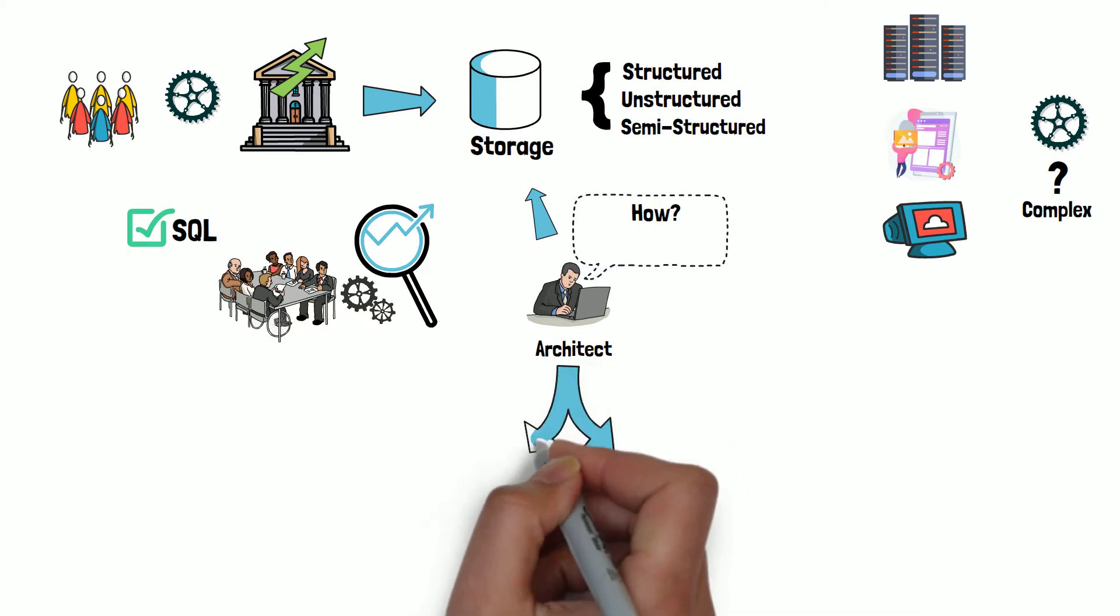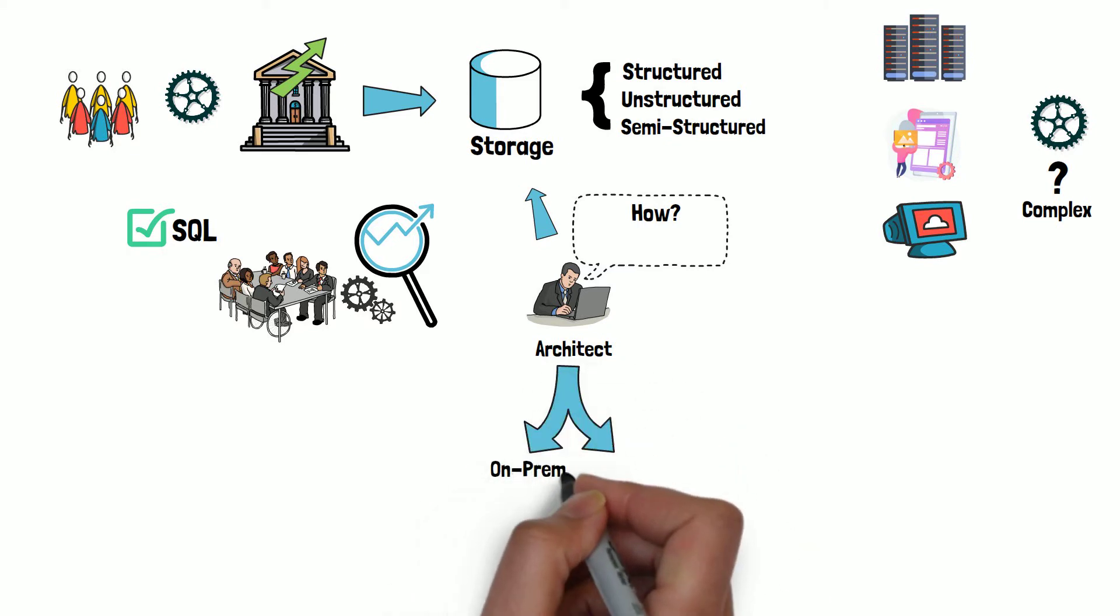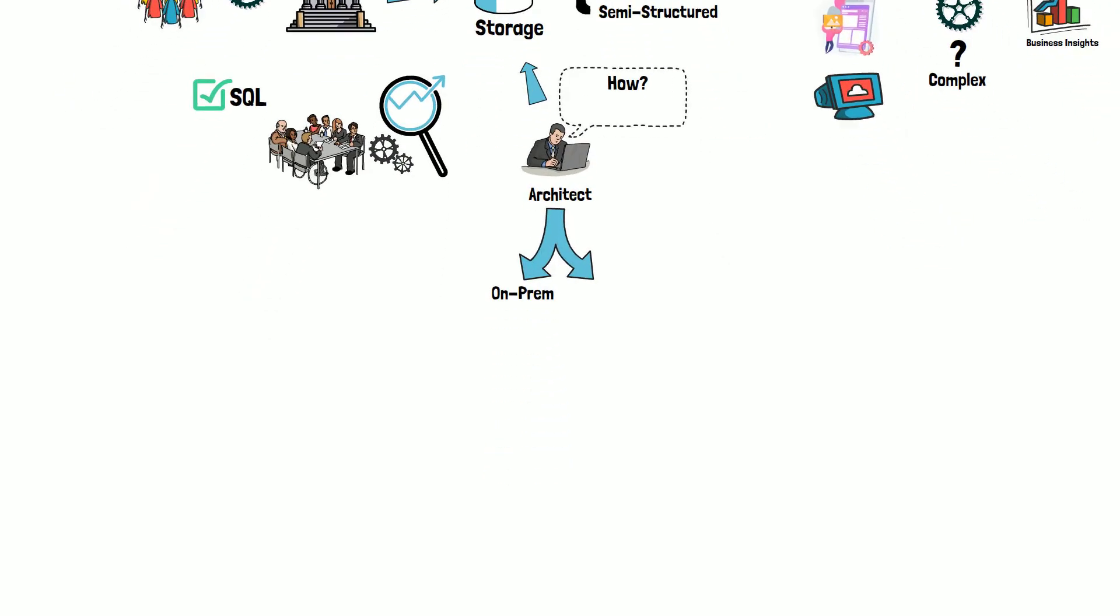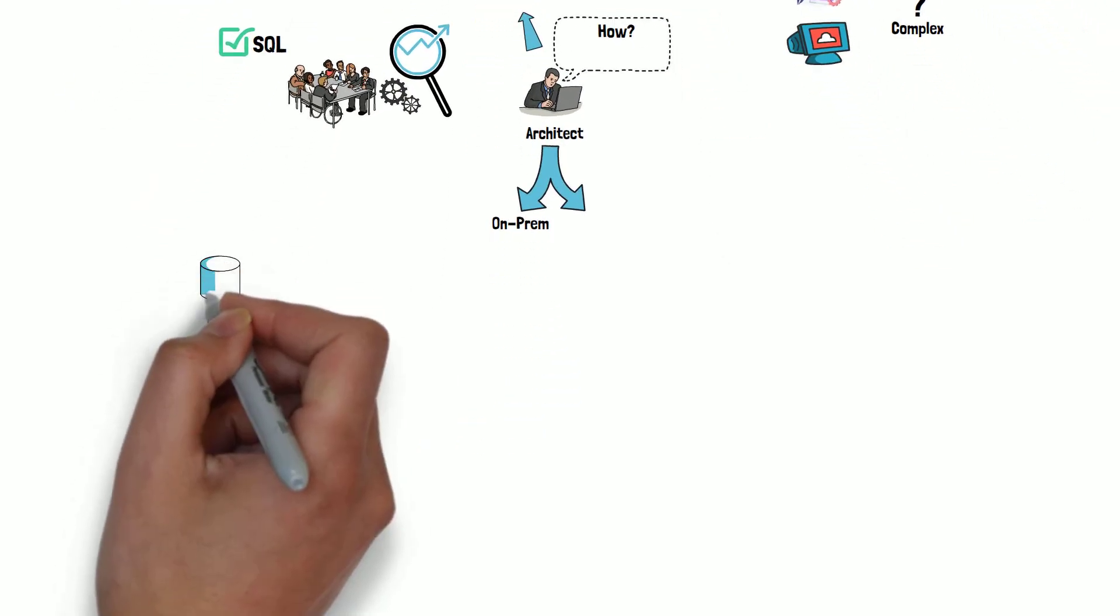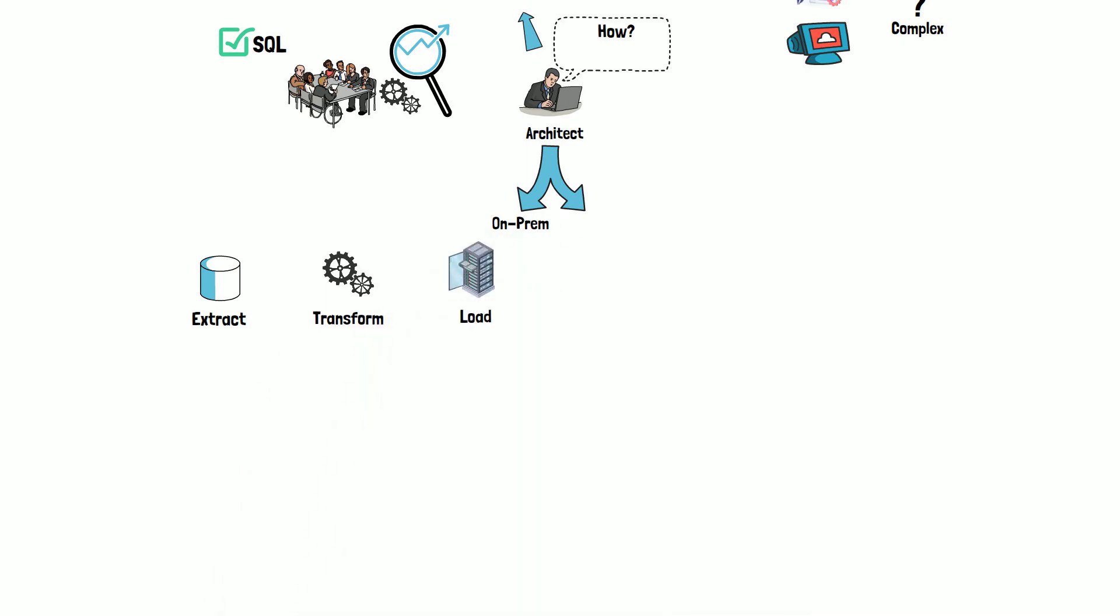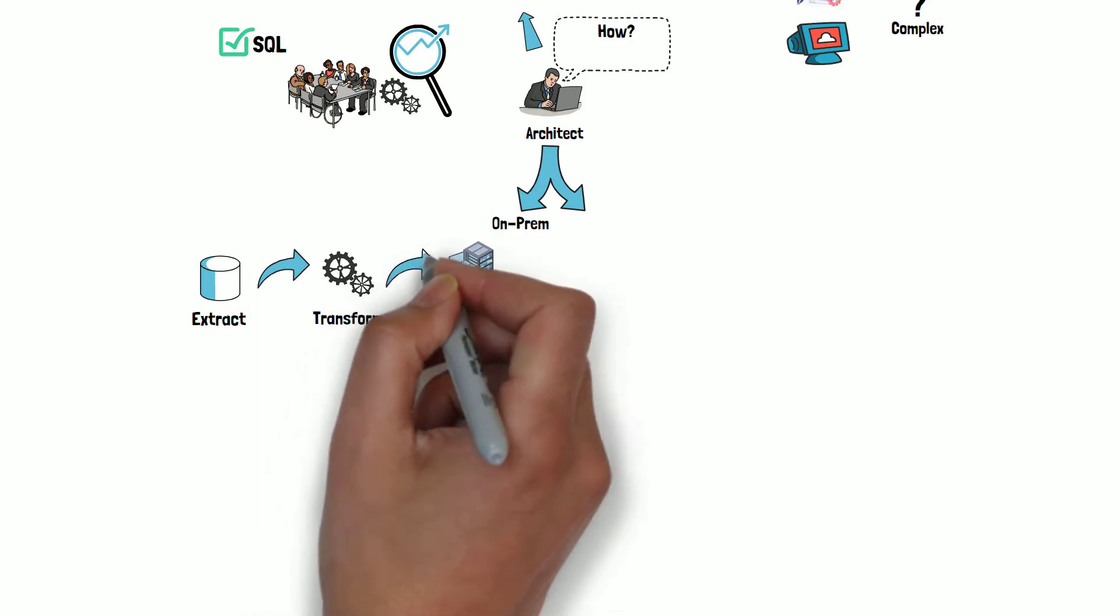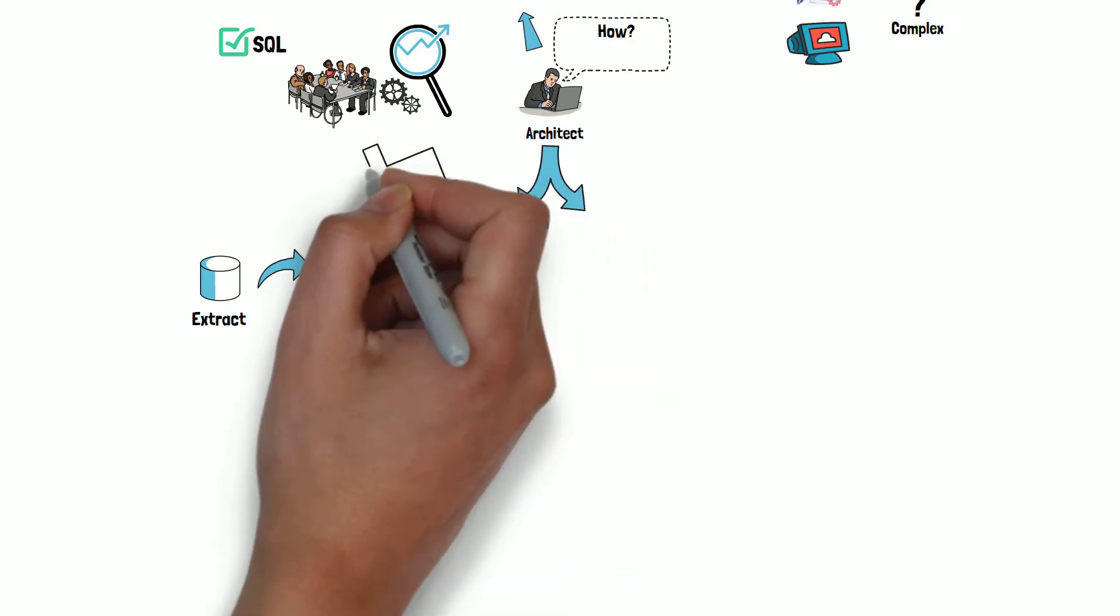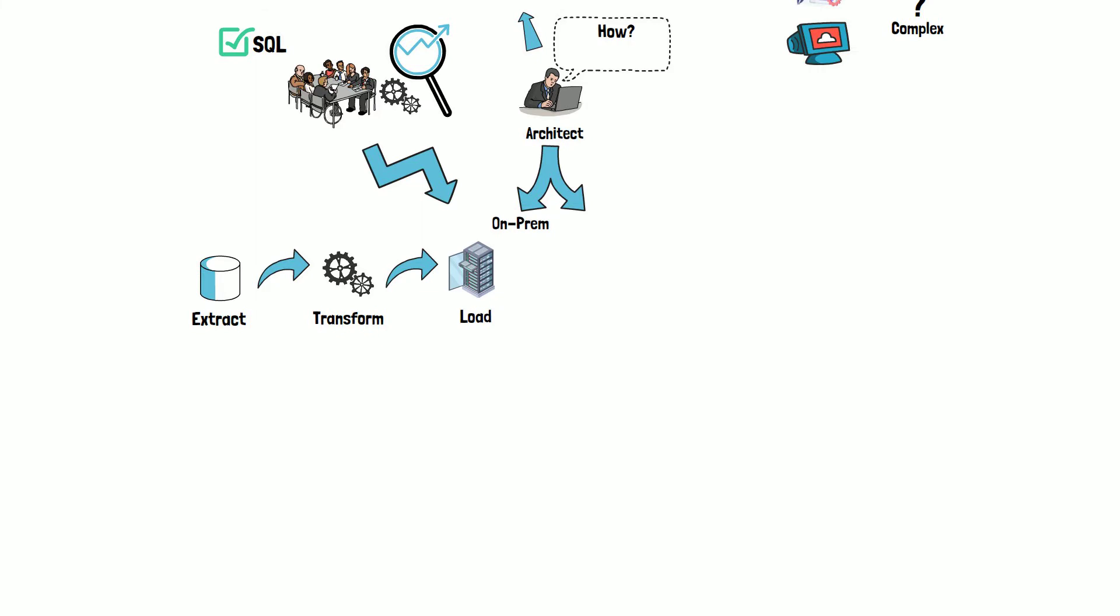If you are in an on-prem environment, you have a few choices. The first option is to create a custom extract, transform, load, or ETL logic to read data from your storage, convert it into a queryable format, and persist it into some relational database. That will allow other teams to run ad-hoc SQL queries for analysis.